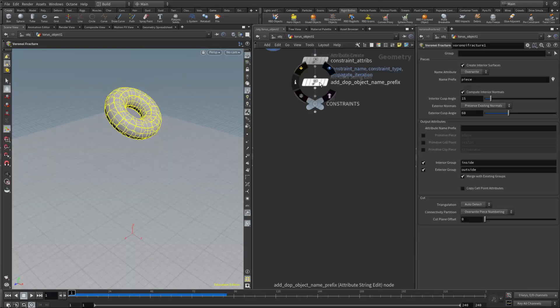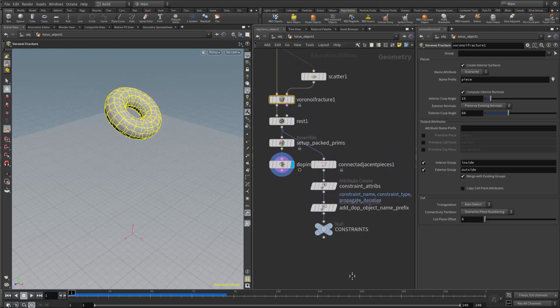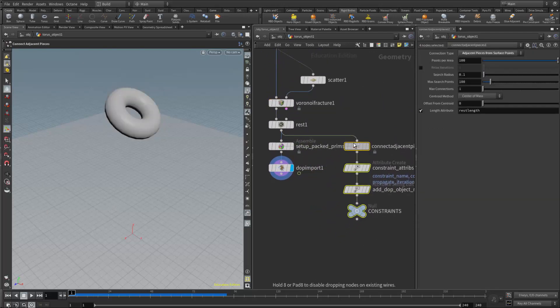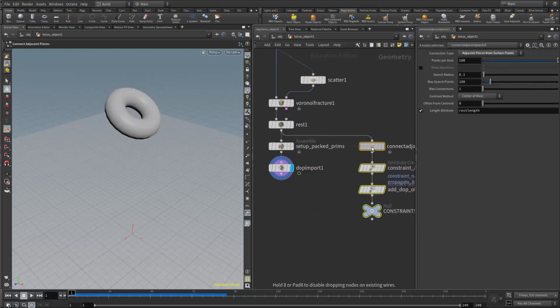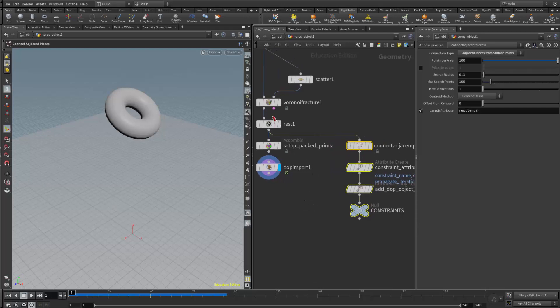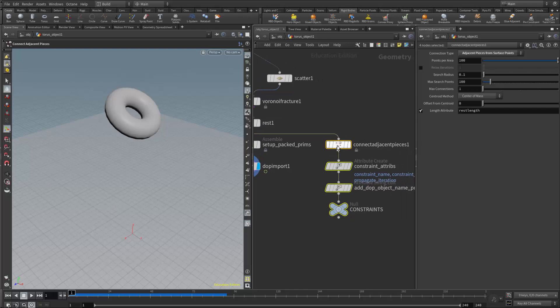If I double-click and come in here, we can see that Houdini has added the glue constraint off the rest node, but before the assemble and the DOP import. Right there are the glue constraints.